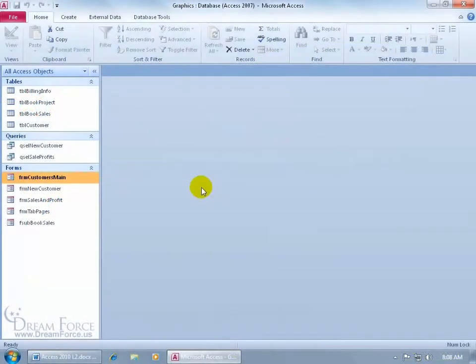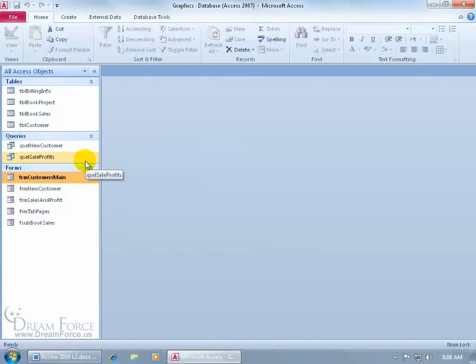In the previous training video we learned how to create a pivot table by switching the view of one of these three objects here. More specifically, we did it for the sales profits query.